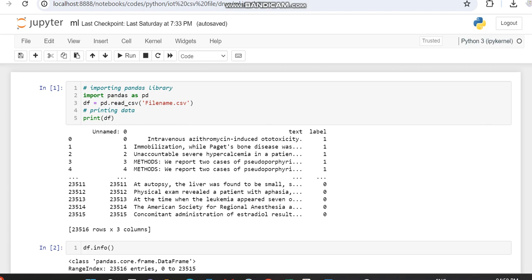To determine which classifier is providing better results, initially we are loading our dataset. This dataset we downloaded from Happy Faces — it was in some other format and we converted it into a CSV file. The dataset has different features or attributes like unnamed, text, and label. The text will be used for the X variable and the label for the Y variable.